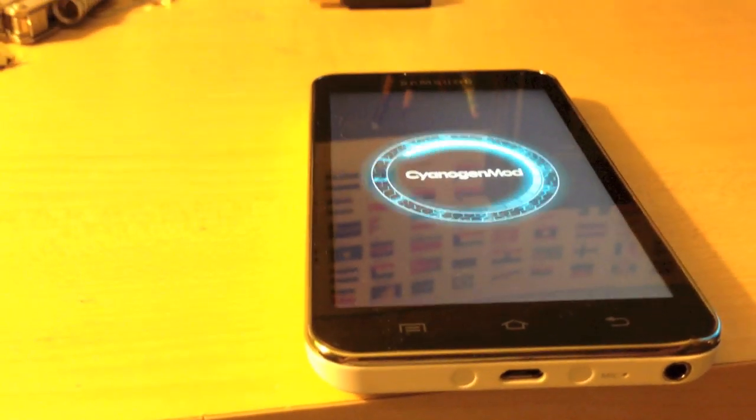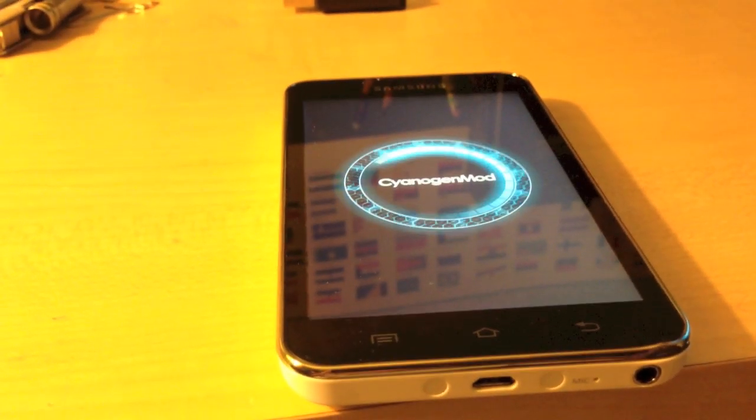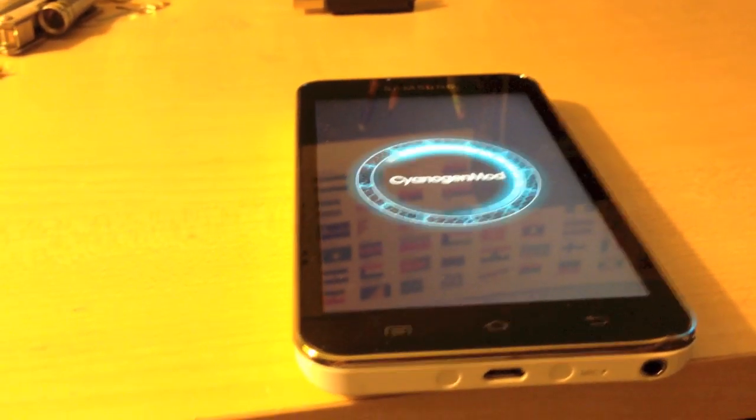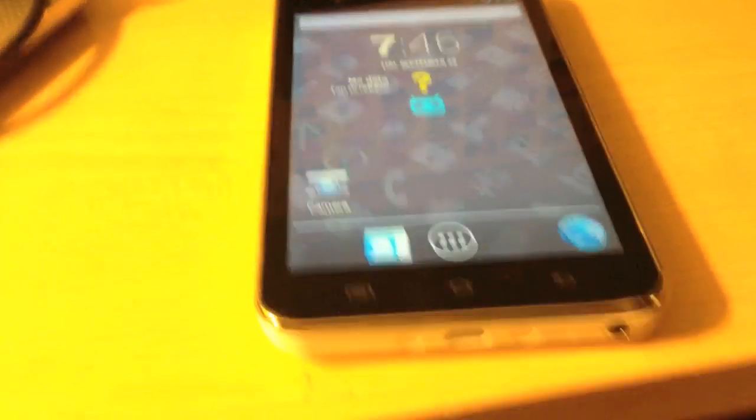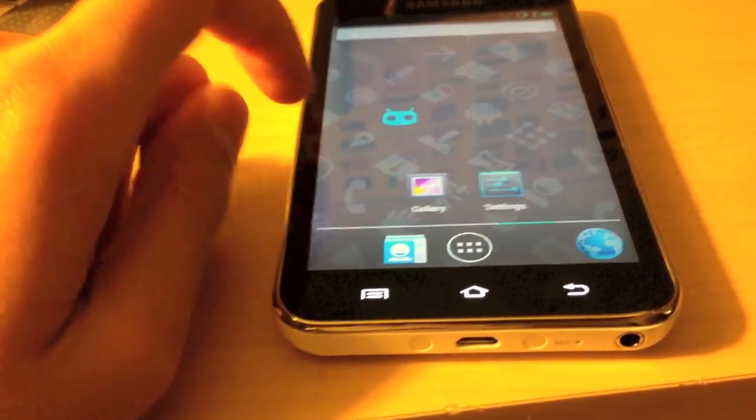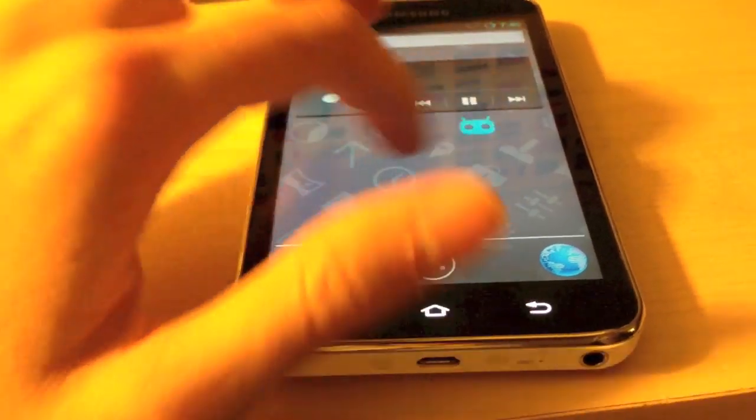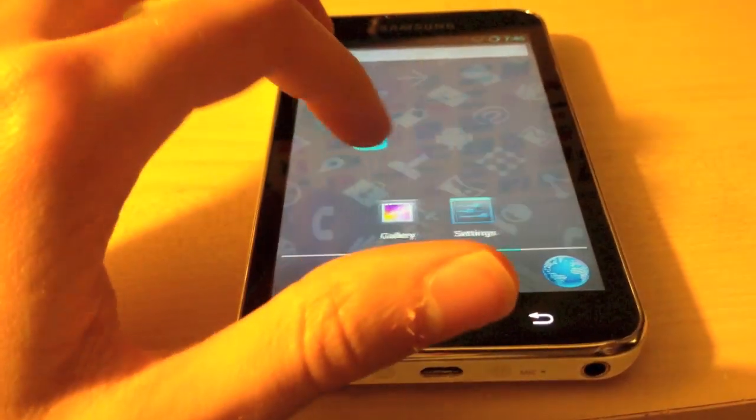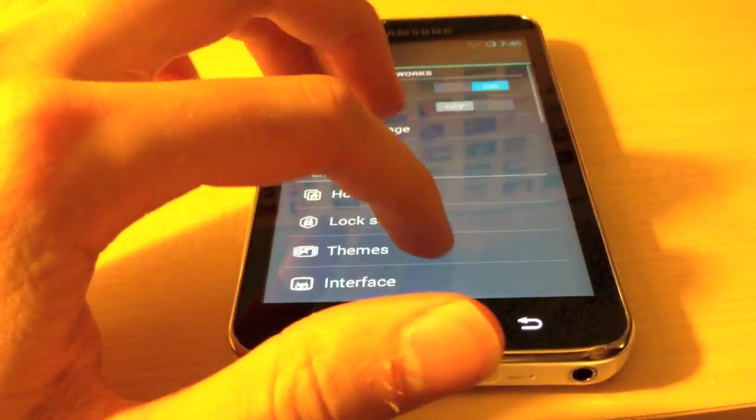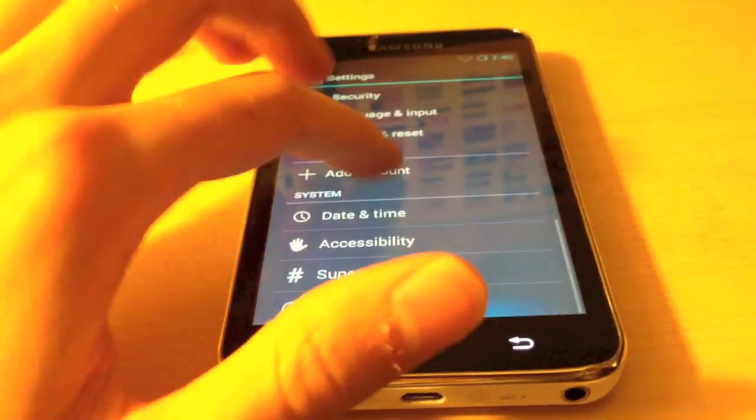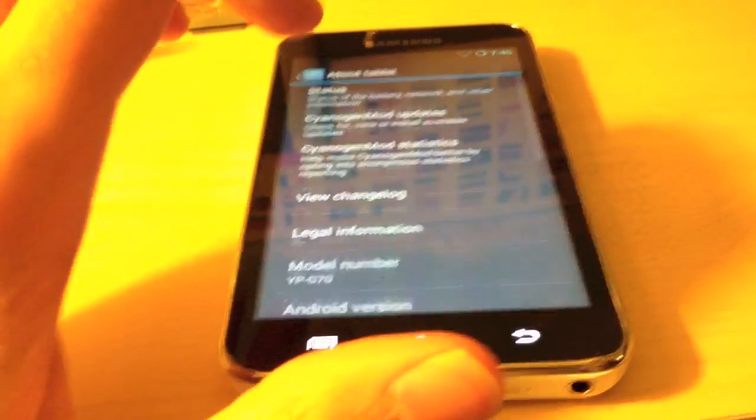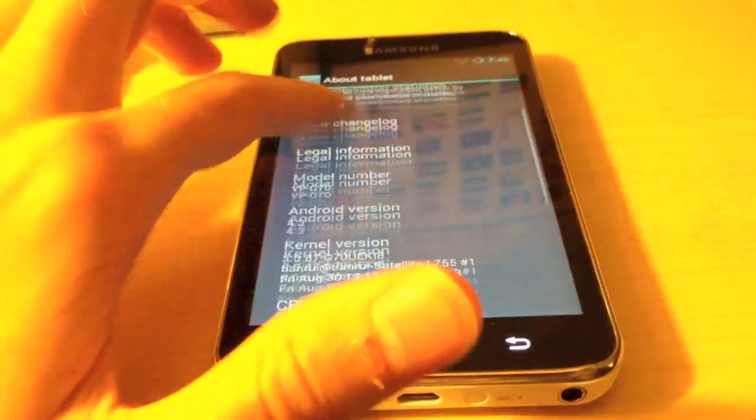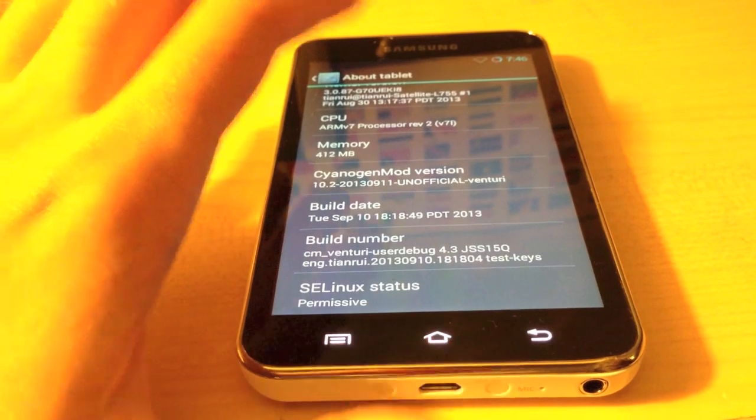Okay, so, as you can see, CyanogenMod10.2 has booted on the device. And, as you can see, is working perfectly.